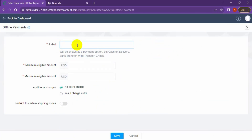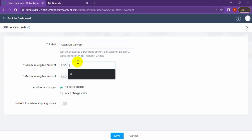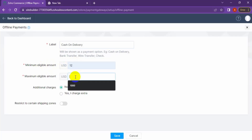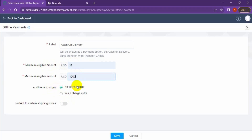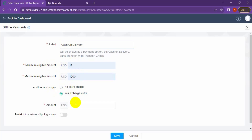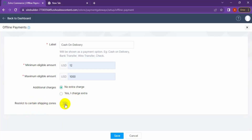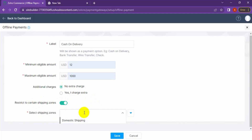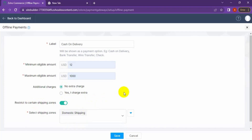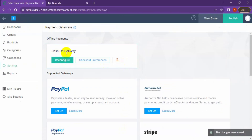You need to put the labels for the offline payment gateway — I'll put 'Cash on Delivery.' Set the minimum eligible amount; I put $12 USD, and the maximum at $100. There should be no extra charge, but you can add an extra charge per order if needed. I'll restrict it to domestic shipping only, since we don't provide cash on delivery for international shipping. Save it — the payment gateway for cash on delivery has been set up.